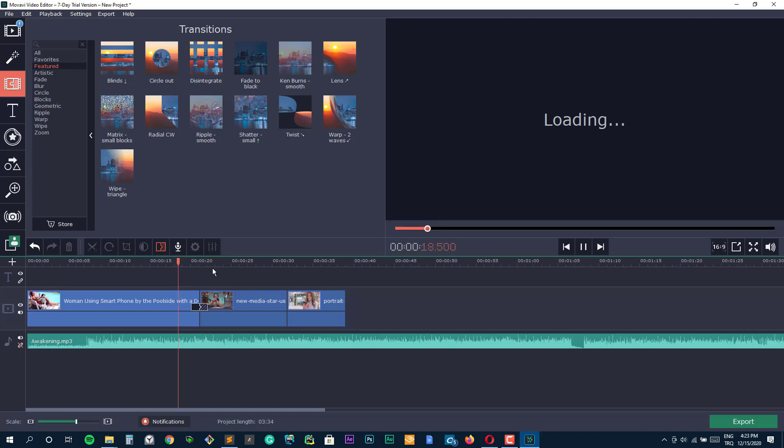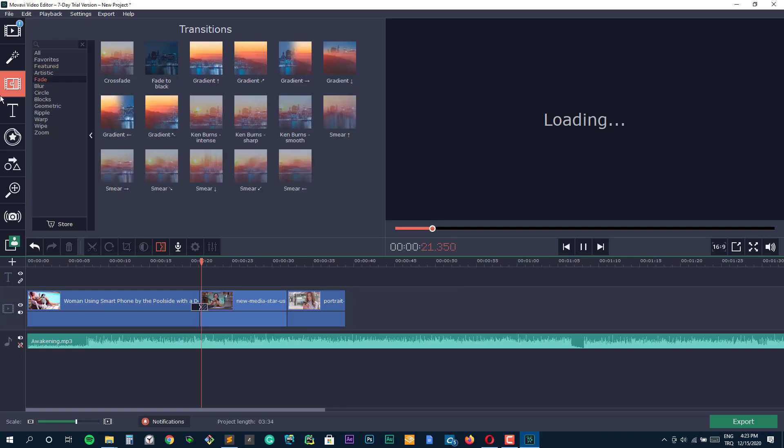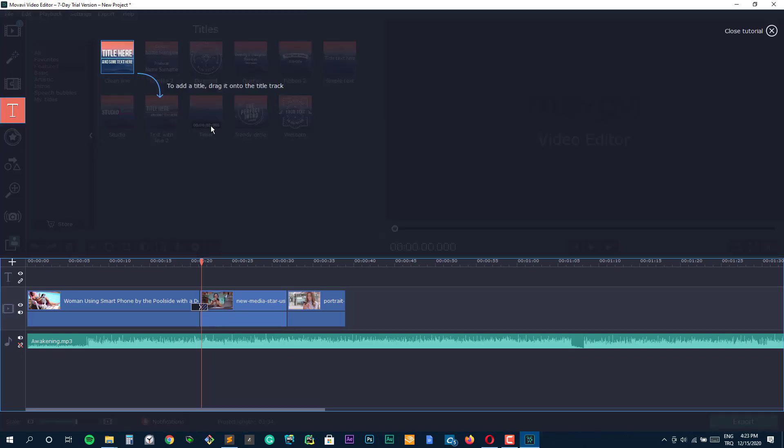Moreover, it trumps the basic version when it comes to complexity of editing allowed. This is because unlike the basic edition that only allows 6-track on the timeline, the Plus version allows 99. The Movavi Video Editor Plus 2020 is priced at $59.95.